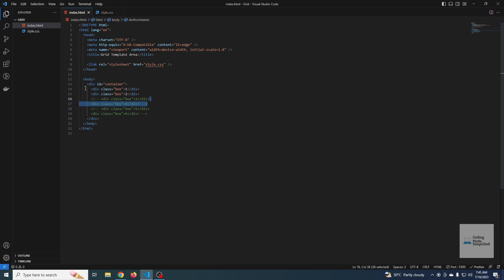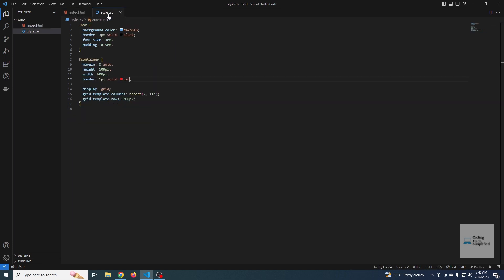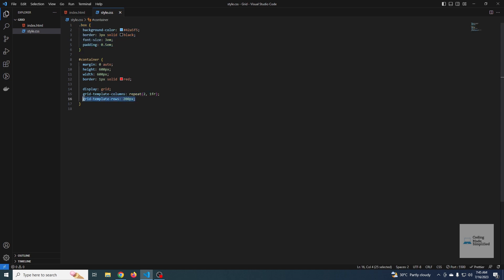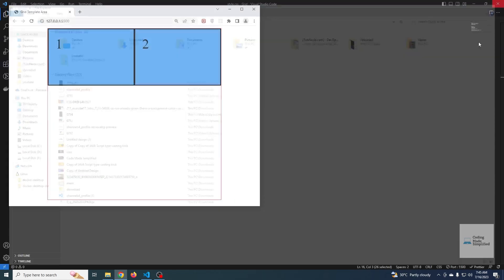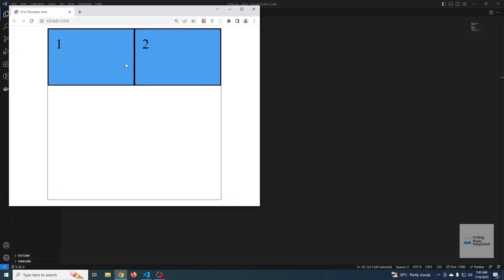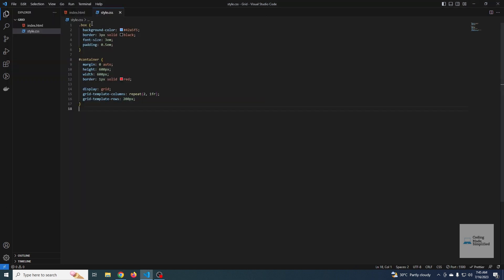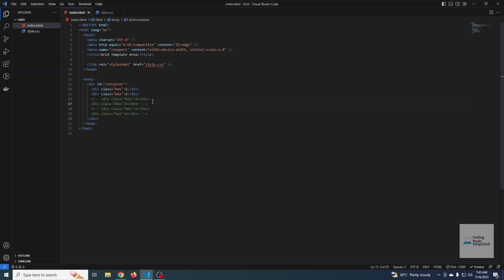I have a container with two boxes — box one and box two — and the styles are pretty straightforward. I have two columns and one row, and the row is 200 pixels. Now if I go to my web browser, you can see there are two columns and one row. This is my explicit grid, which I have defined.